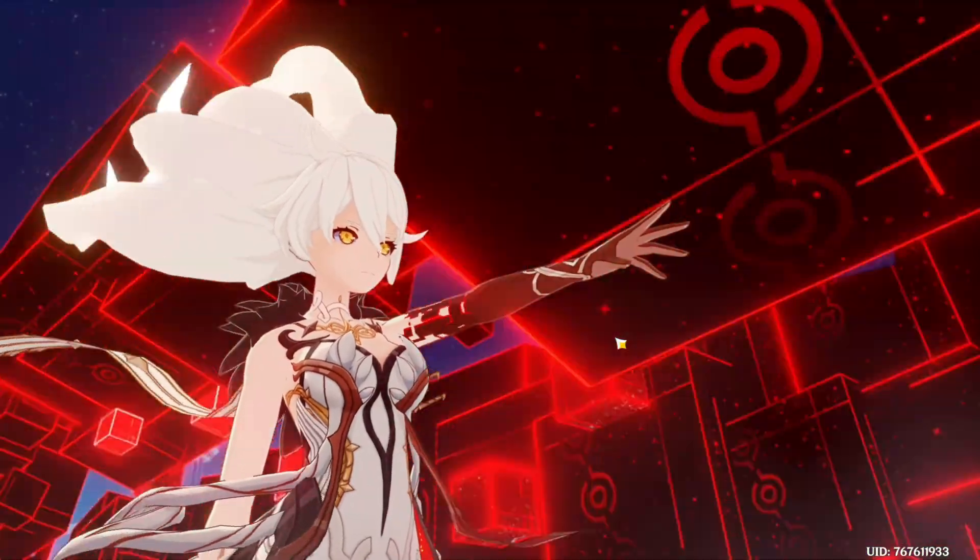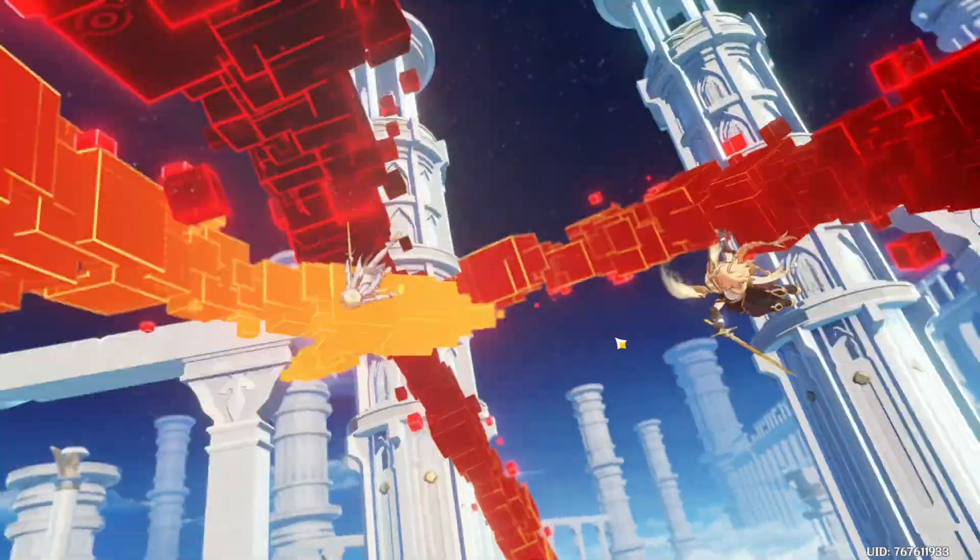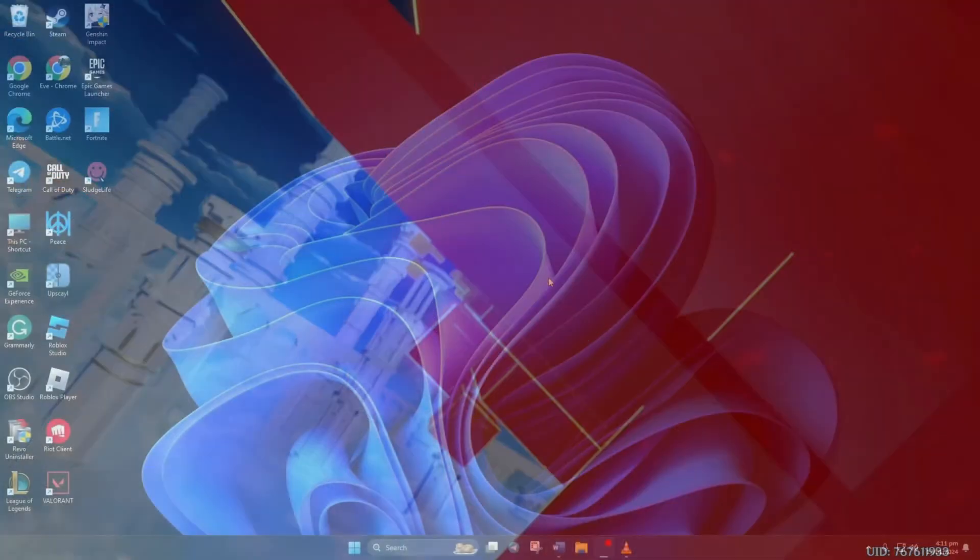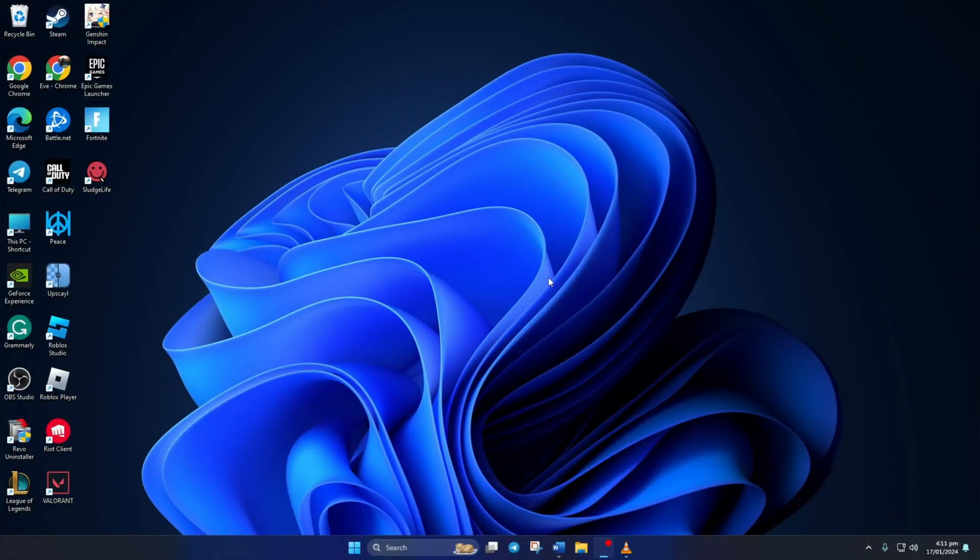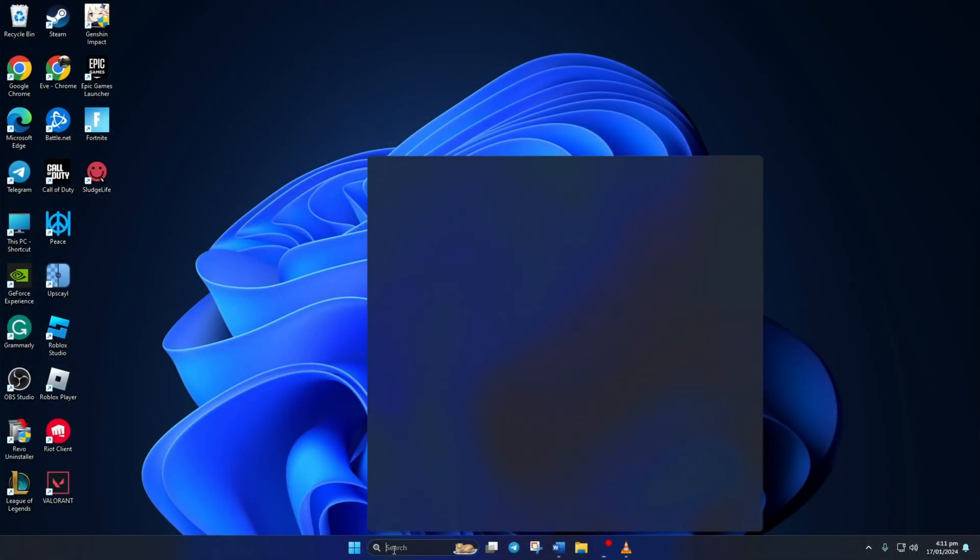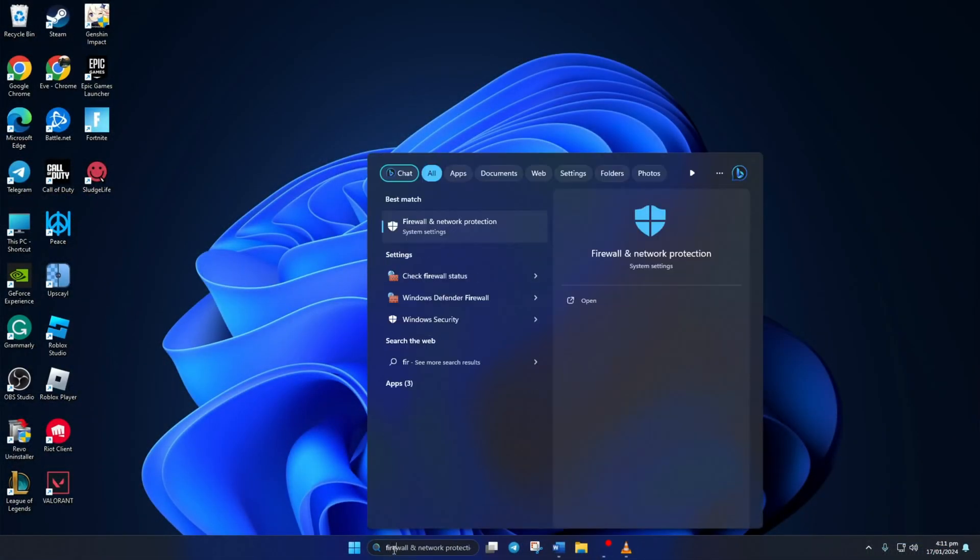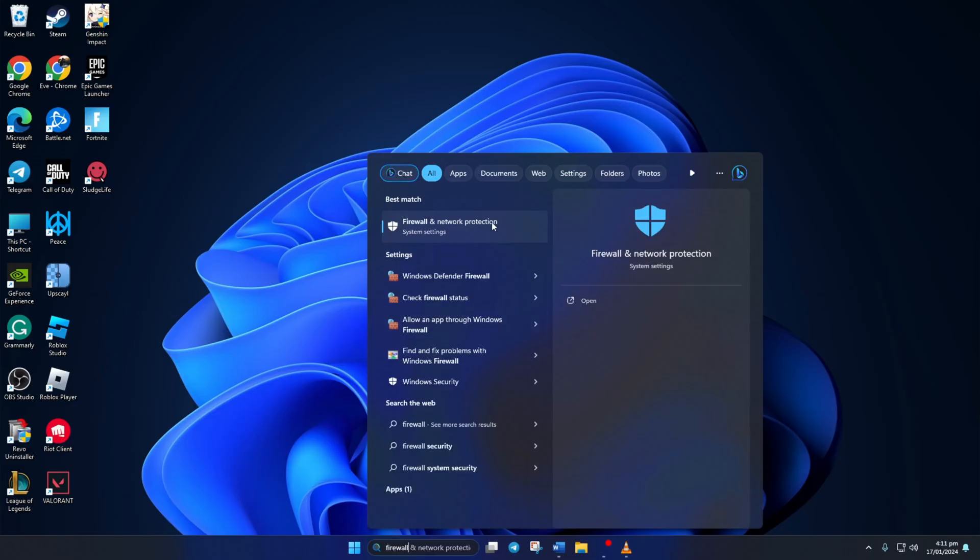Solution 1. First, turn off the Windows Firewall. To do this, click on the search icon here and then type in Firewall. Then click on Firewall and Network Protection.